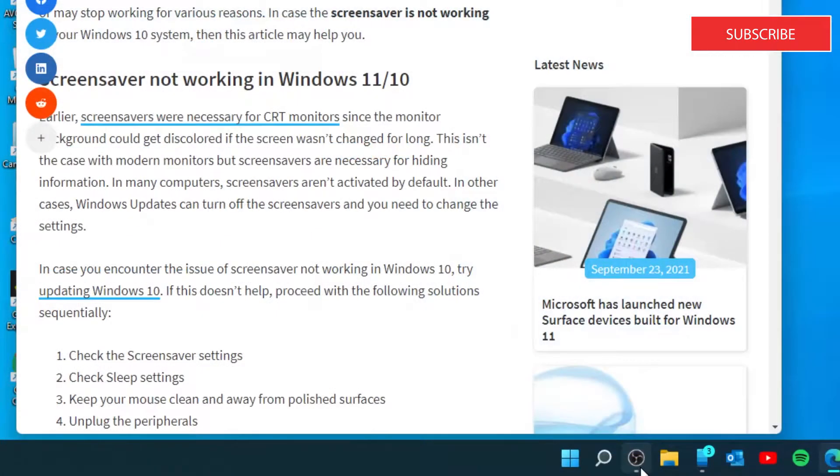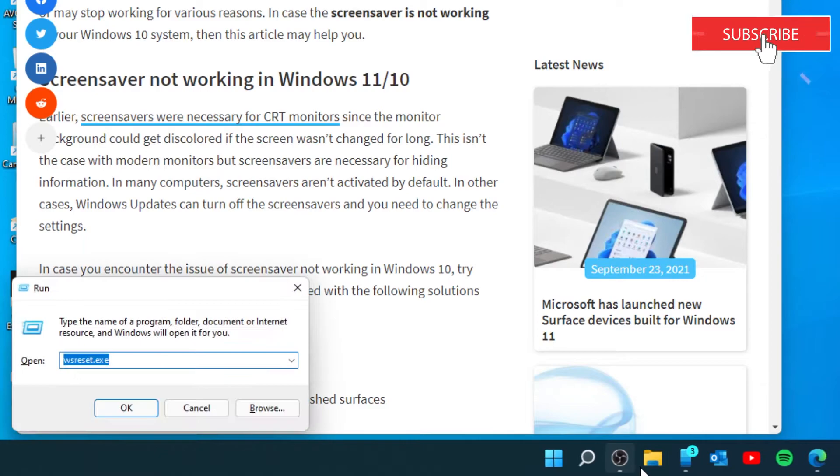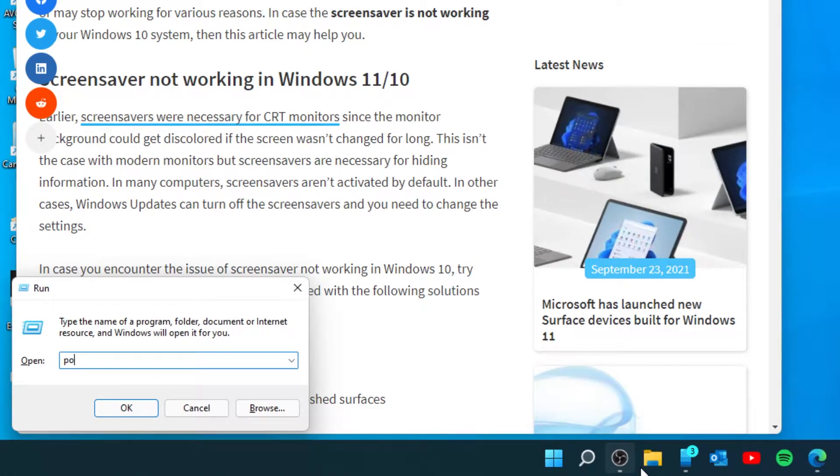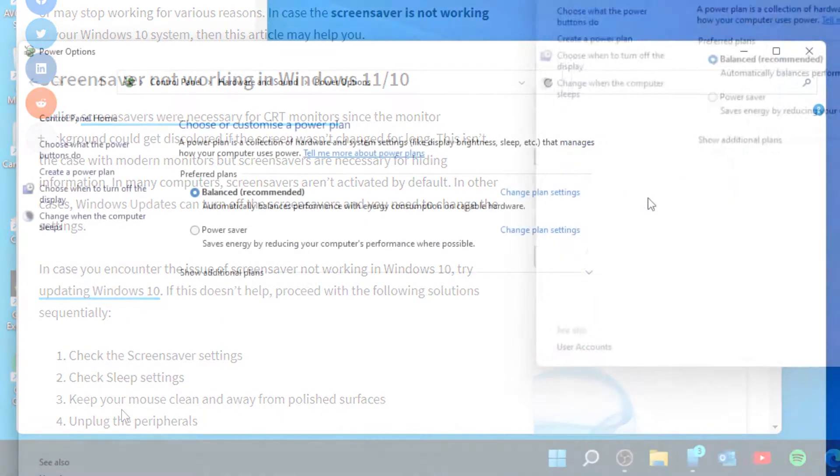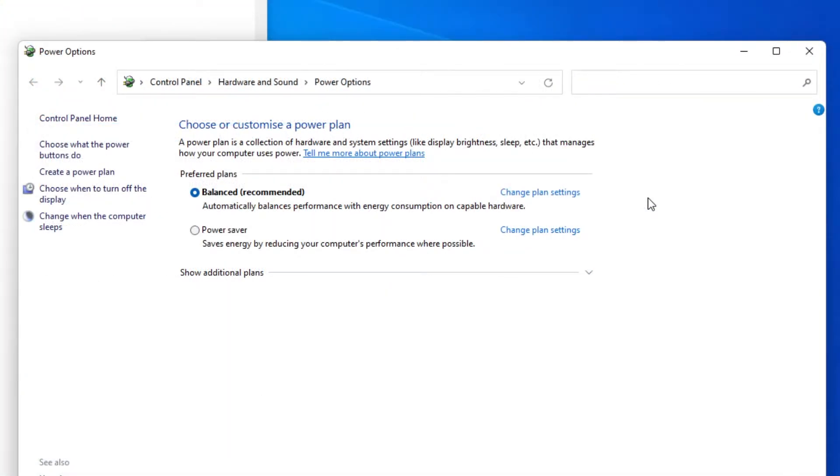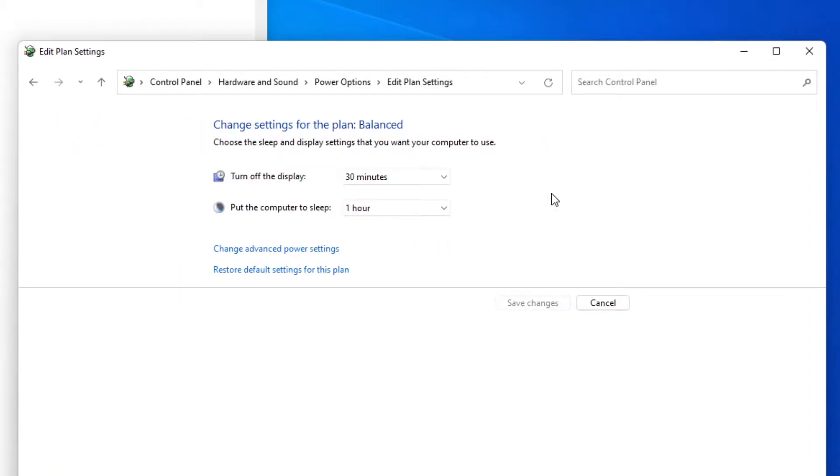Open our Unbox. Type in POWERCFG.CPL and click OK. Click on Change Plan Settings.